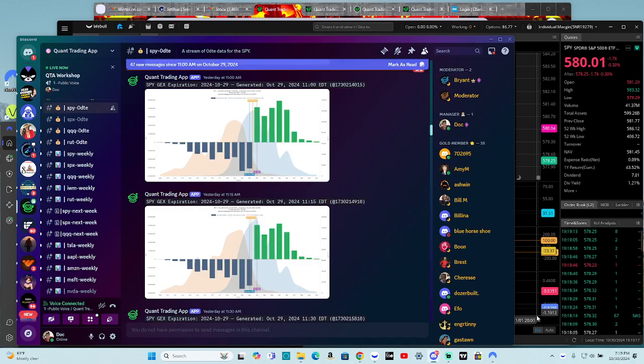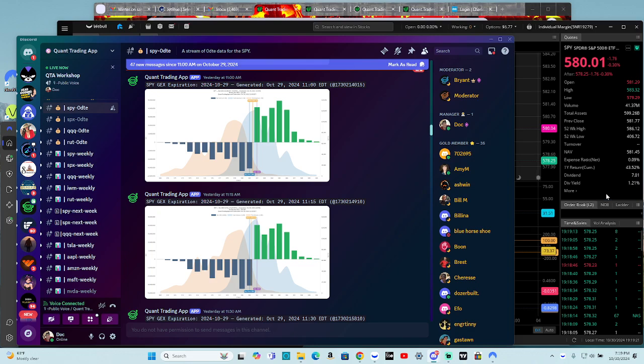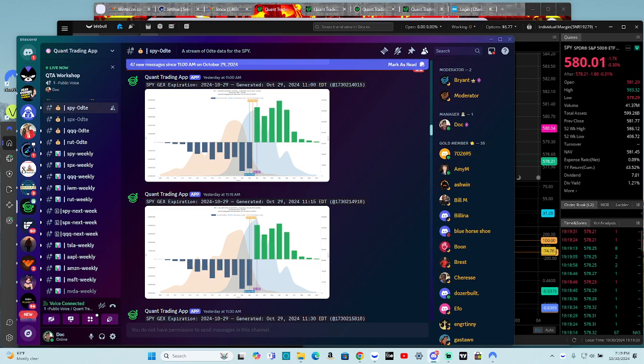All right, all right, all right. How's everybody doing? It's the day before Halloween, October 30th, 2024. It sounds like I was about to tell a ghost story. It was October 30th, 2024. No, it's your boy, Doc.